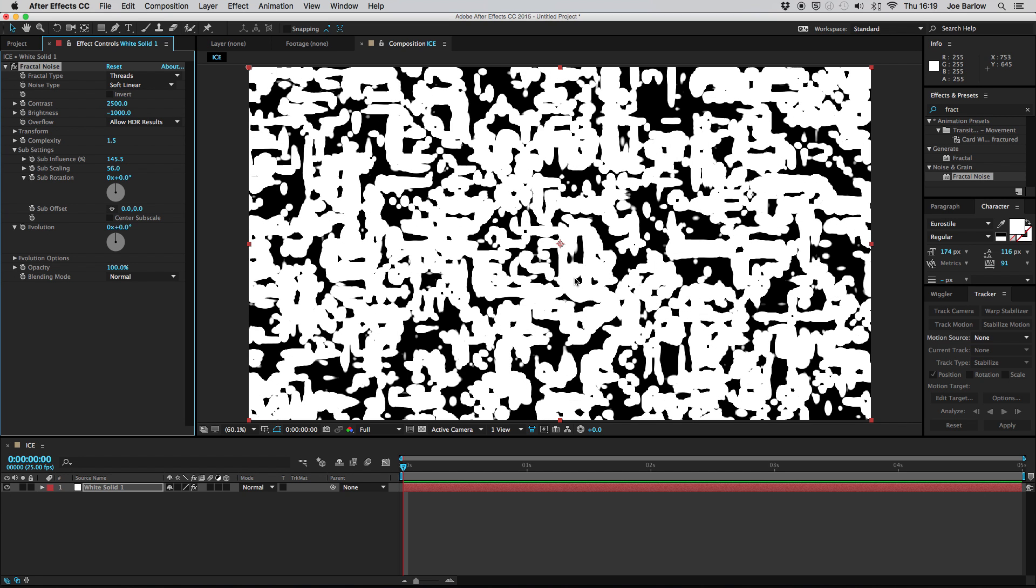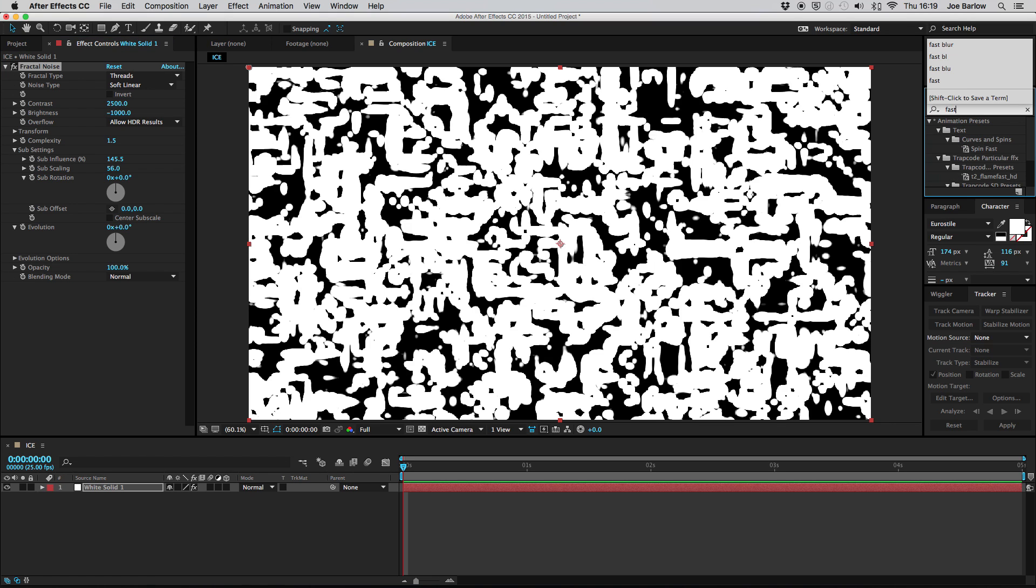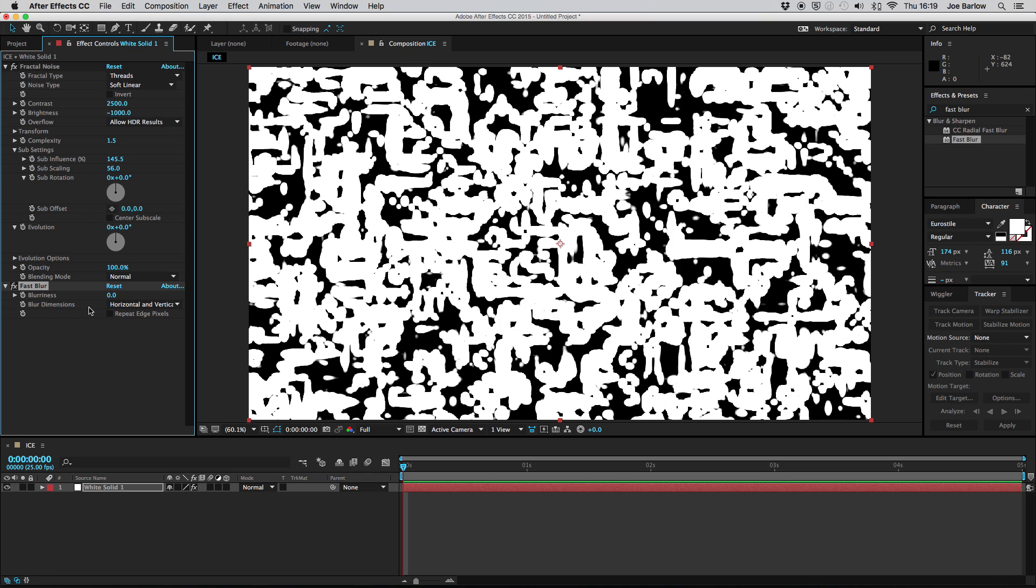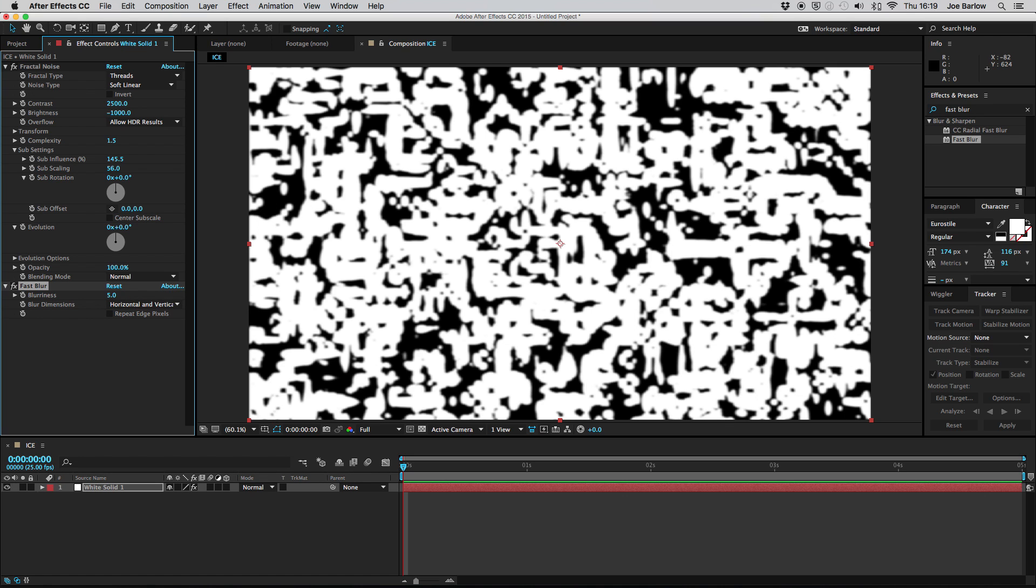What this gives you is something that looks absolutely nothing like ice but if we go back into the effects panel and add a fast blur then drag that onto our solid and up the blurriness to about 5 you'll see we've still got nothing that looks like ice which is fine. There's a little bit more work to this than that. This is simply just the animation of it.